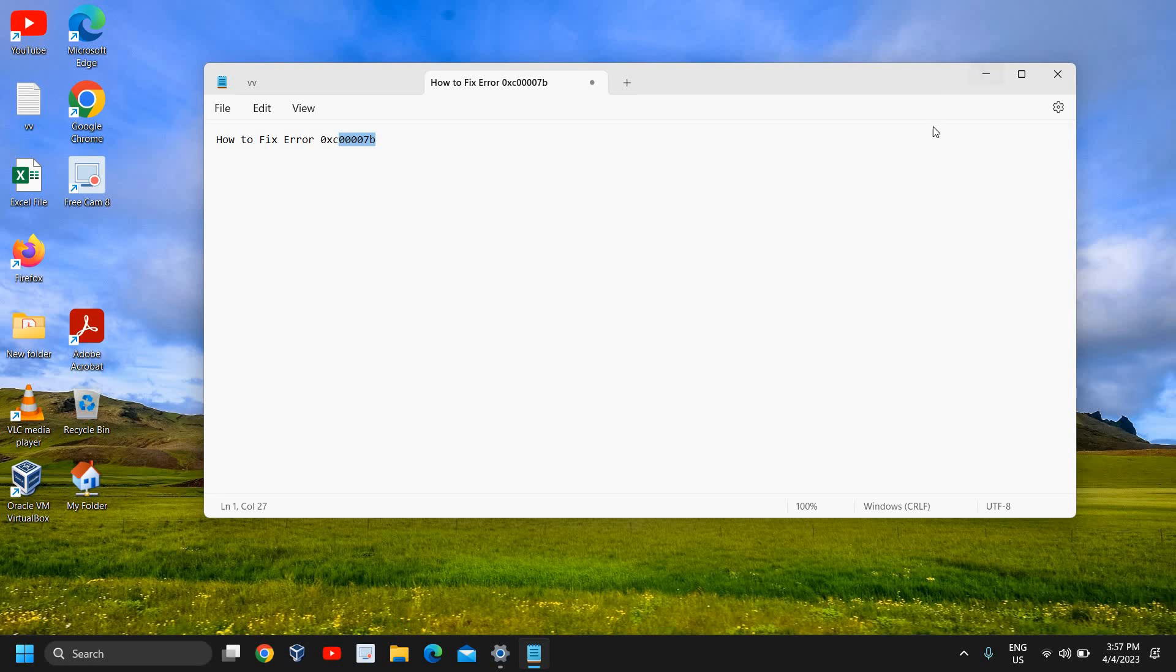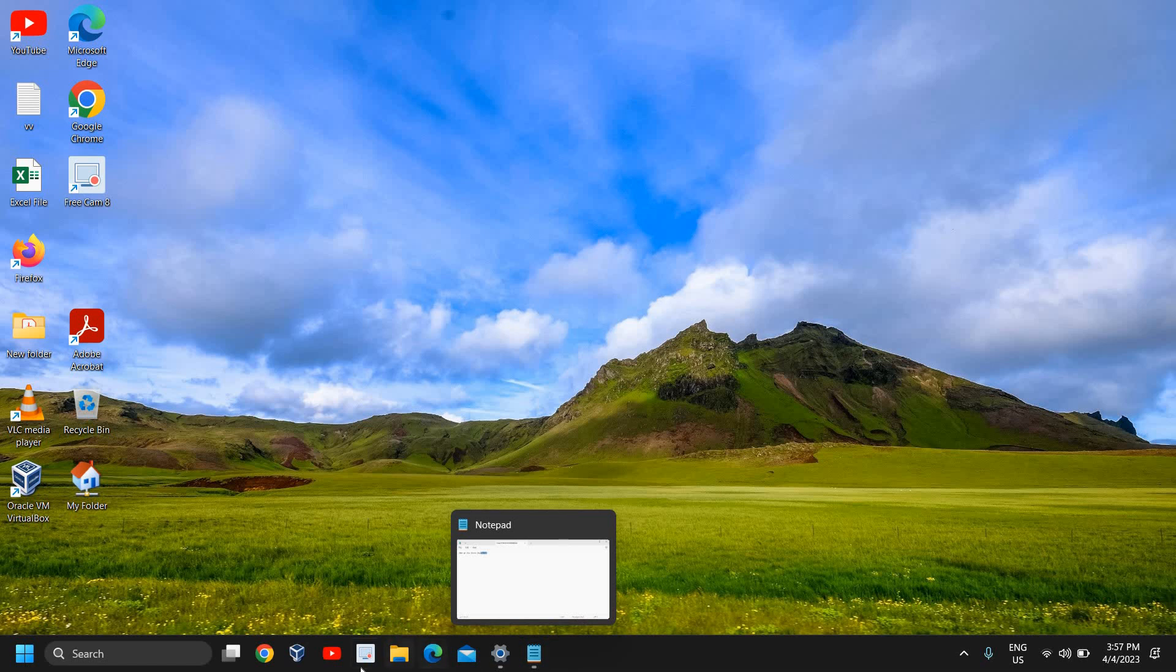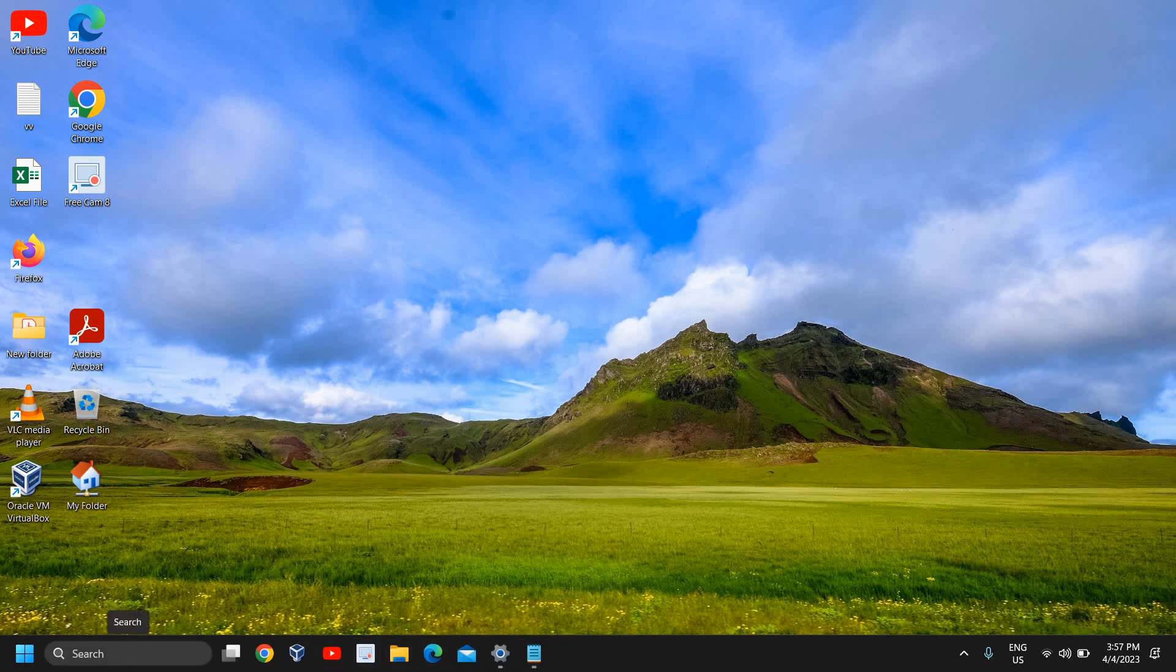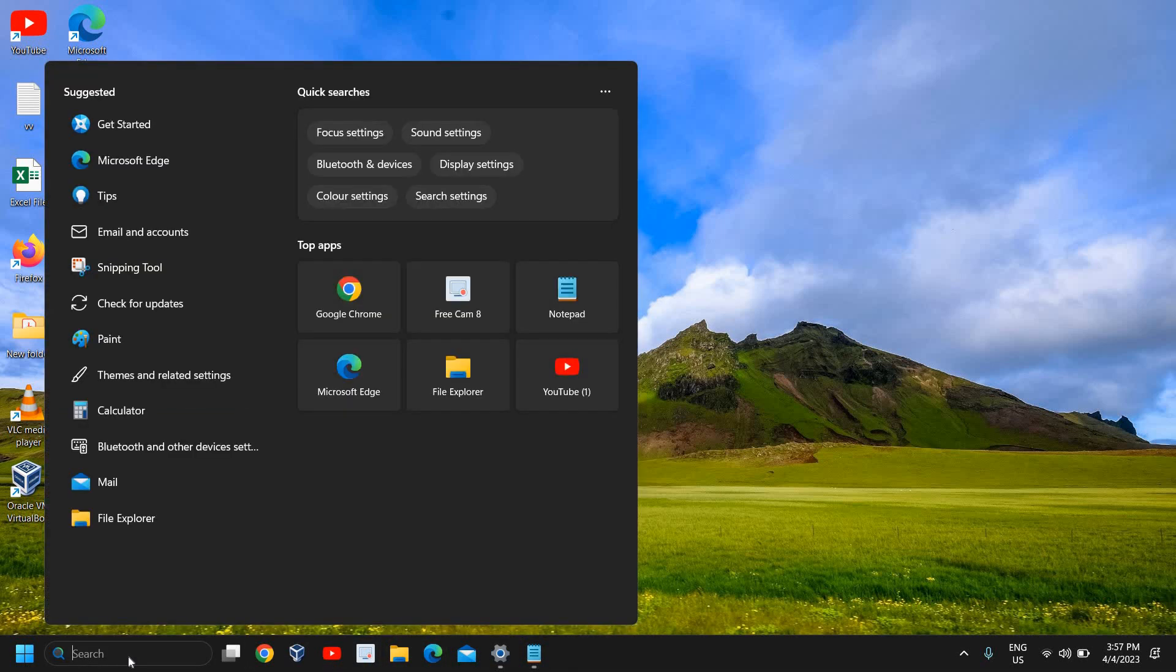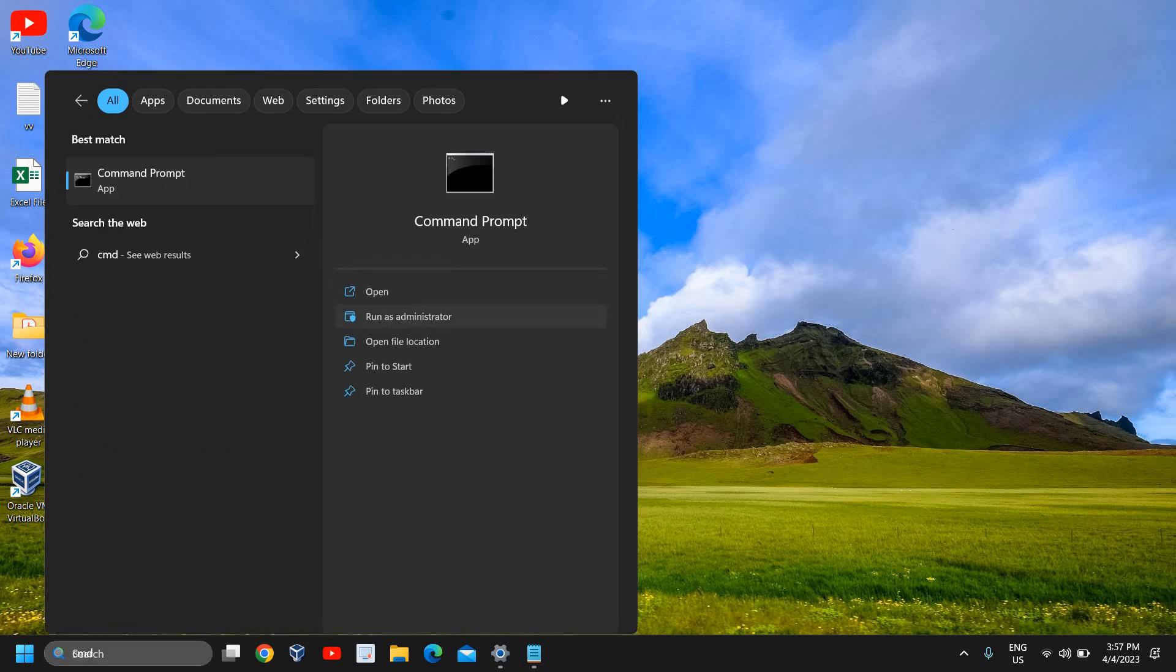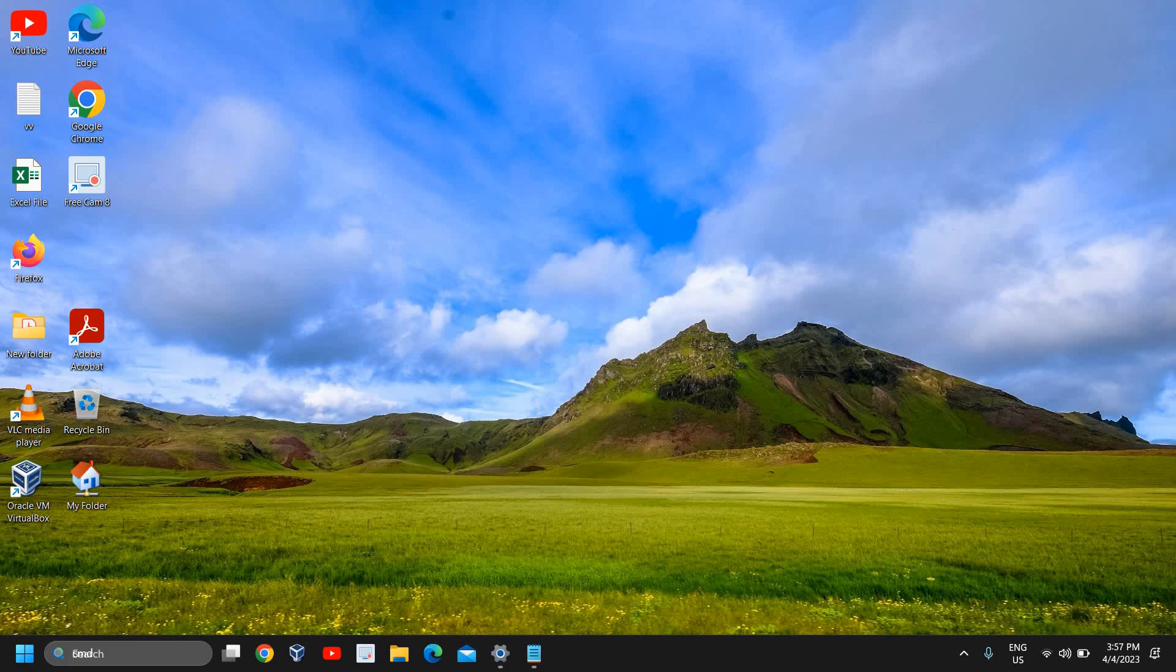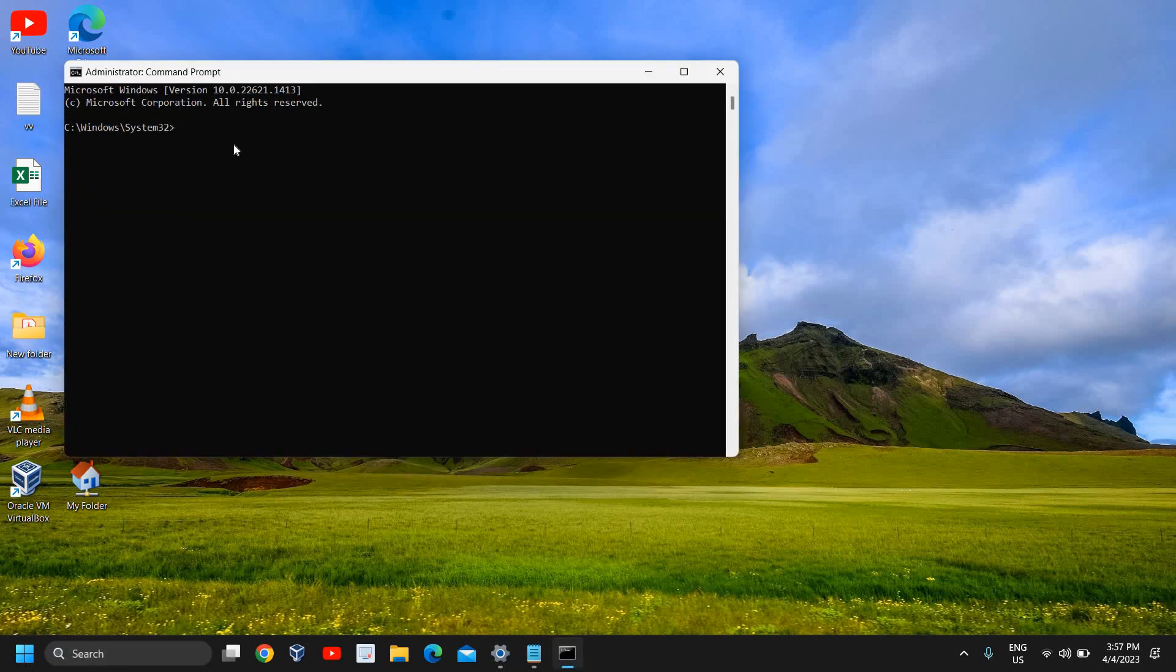Type CMD and the best match will be Command Prompt. Make sure you click 'run as administrator', then click yes. Here you need to type 'SFC space forward slash scan now'.